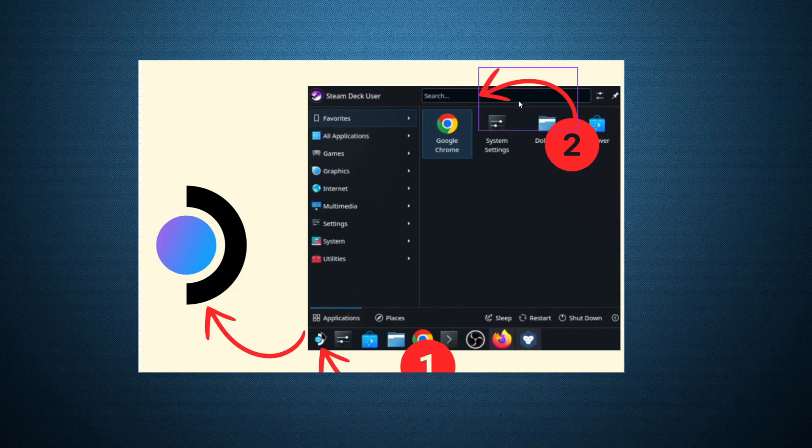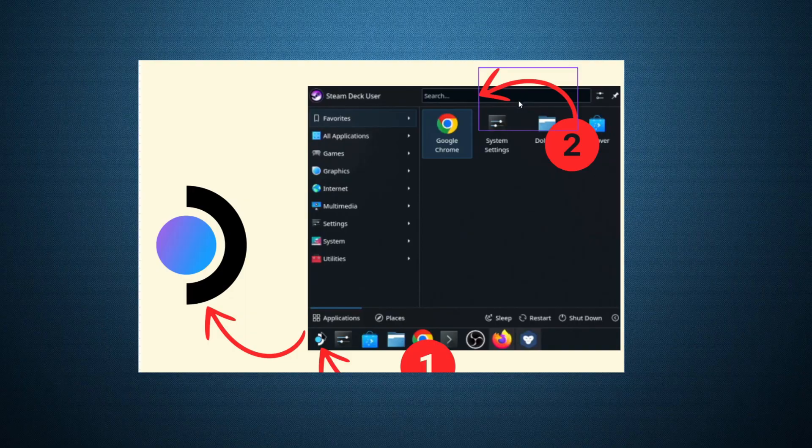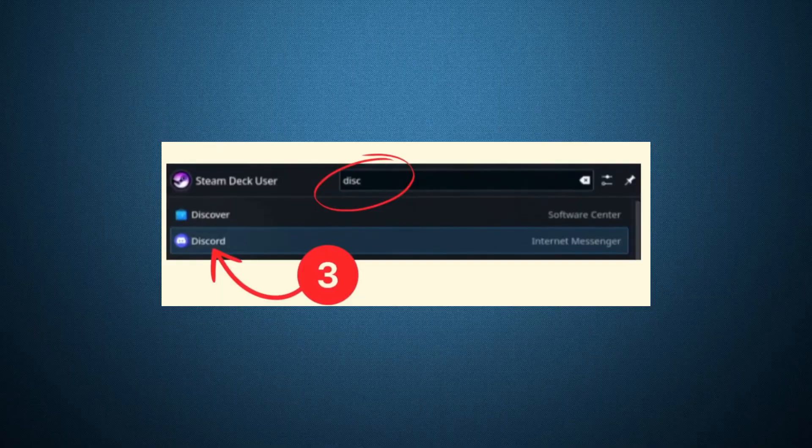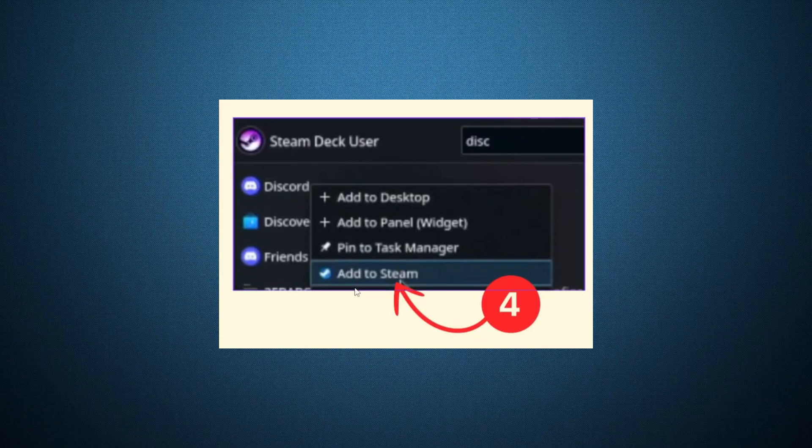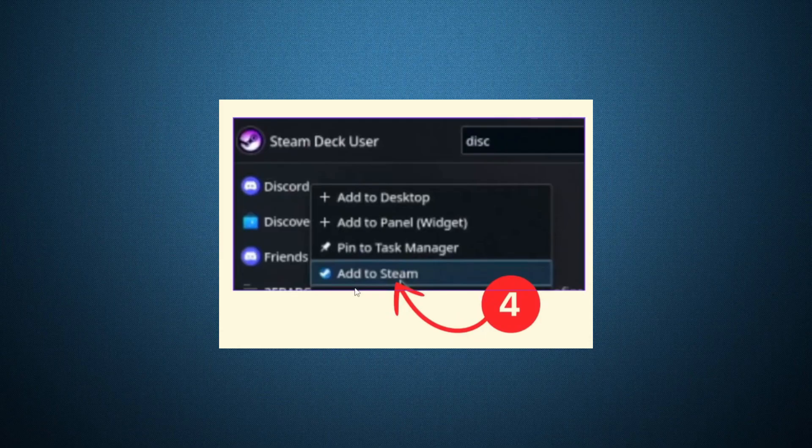Once you're in Desktop Mode, go to the main menu and search for Discord. Use the search bar at the top to find the Discord app. When you locate it, click on it, then choose the option to Add it to Steam. This step allows you to access Discord directly through your gaming interface later.